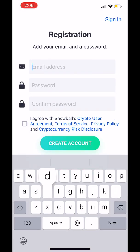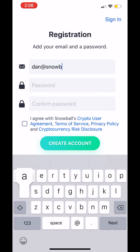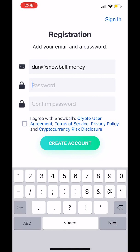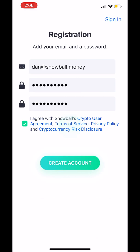First, you need to enter an email address, create a password, confirm that password, agree to our terms of service, and select create account.